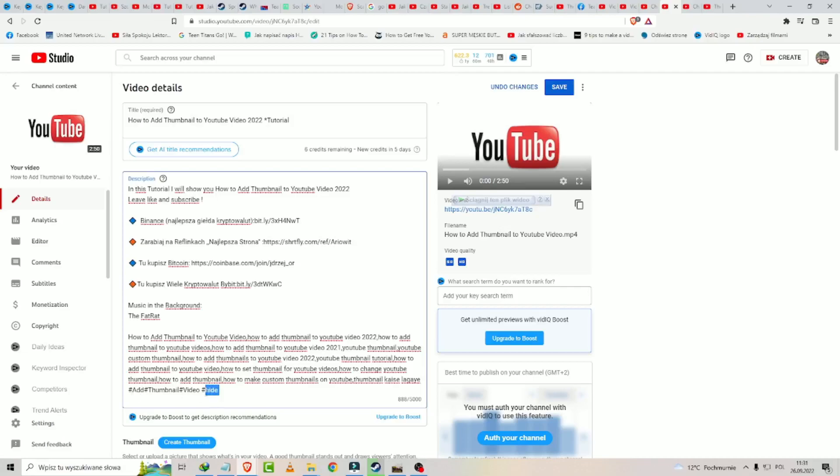And one important thing. Maximum hashtags should be 5, no more because YouTube will ignore it.